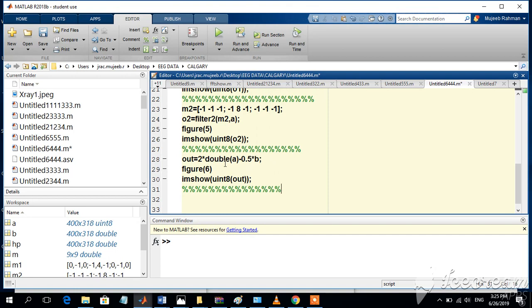This will enhance some of the features that you can see here.